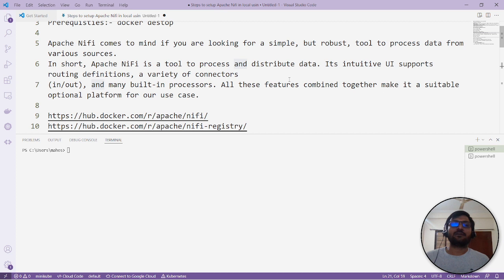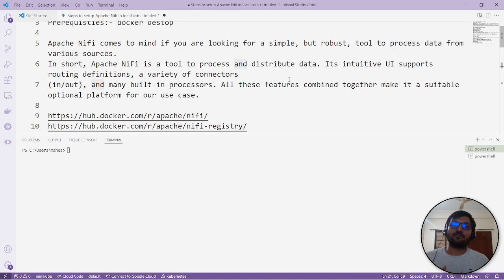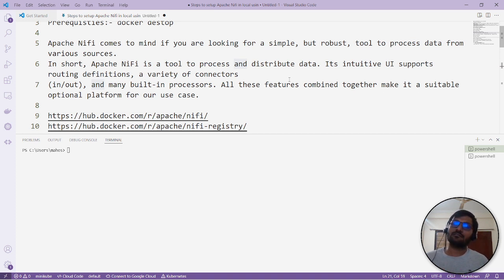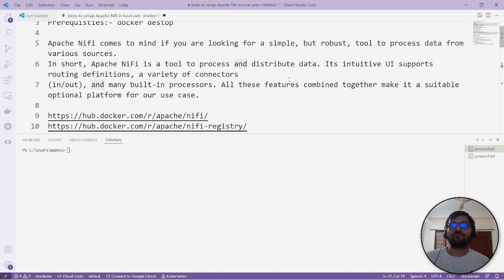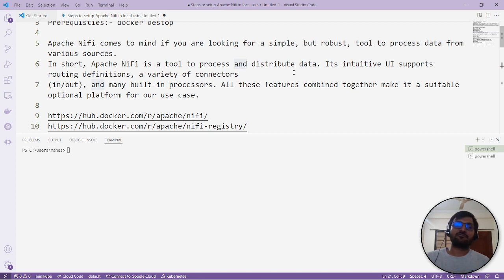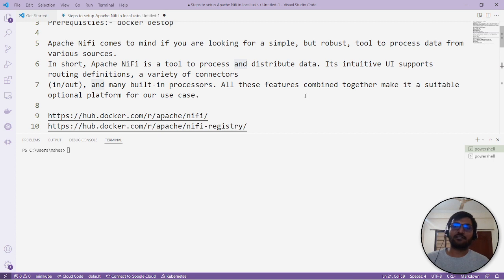The data process is like a flow from one pipeline to another pipeline, transforming and massaging data, then transferring to the next pipeline. It provides an intuitive UI where you can define the flow and track where the data is.